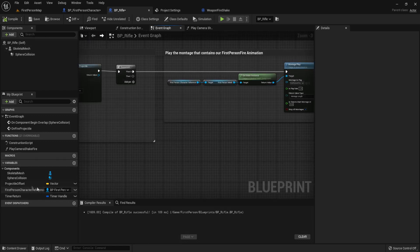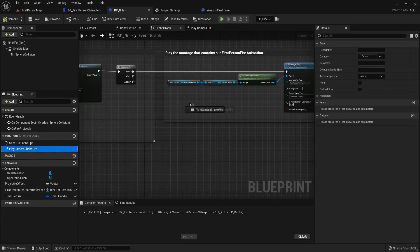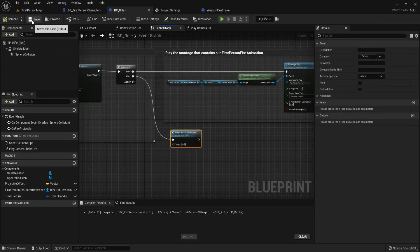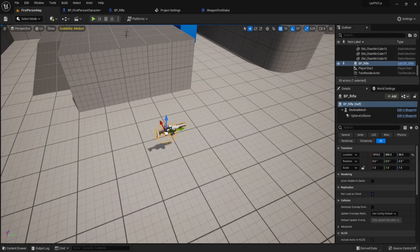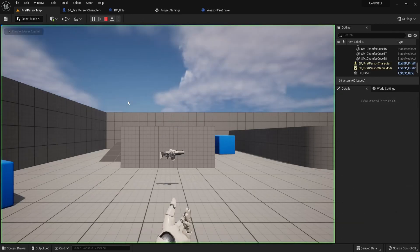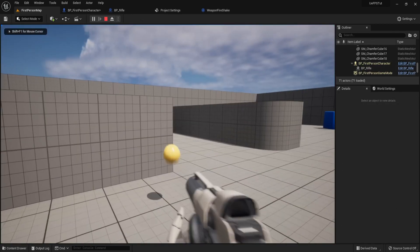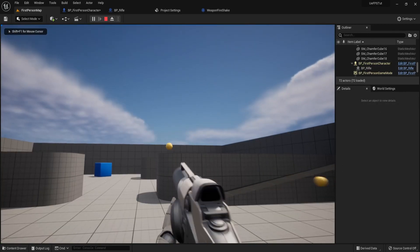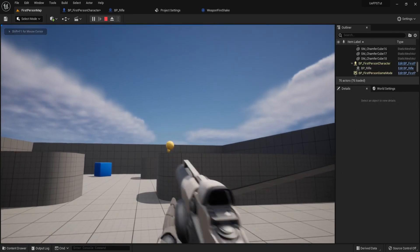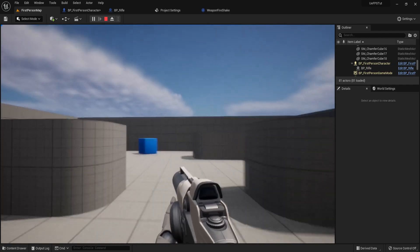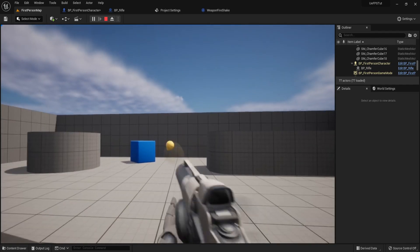Now let's call our function. Compile that, save, and let's test it out. And you can see it's working well.